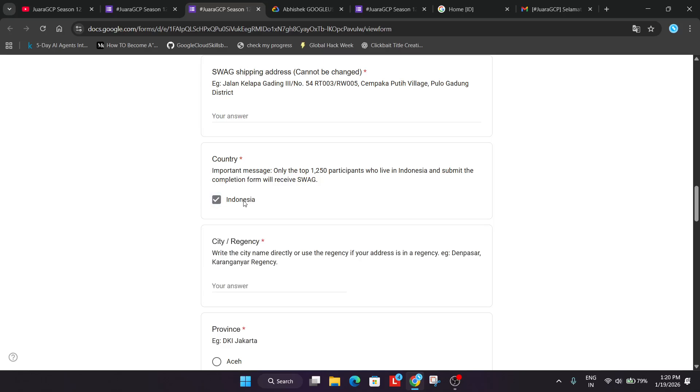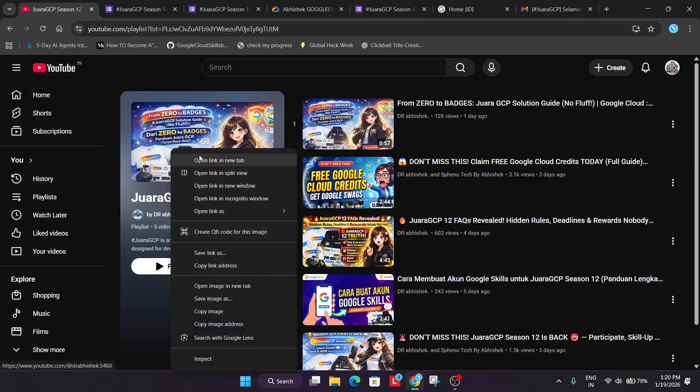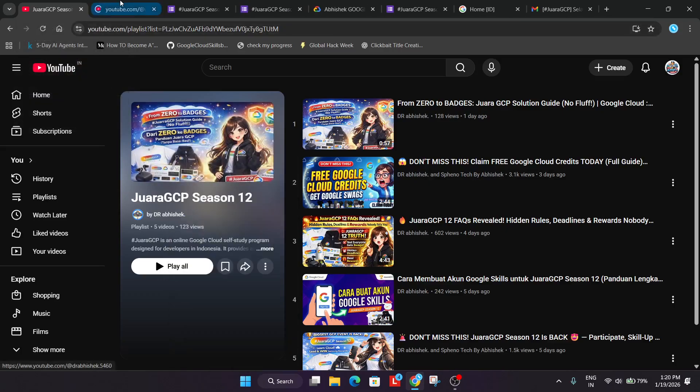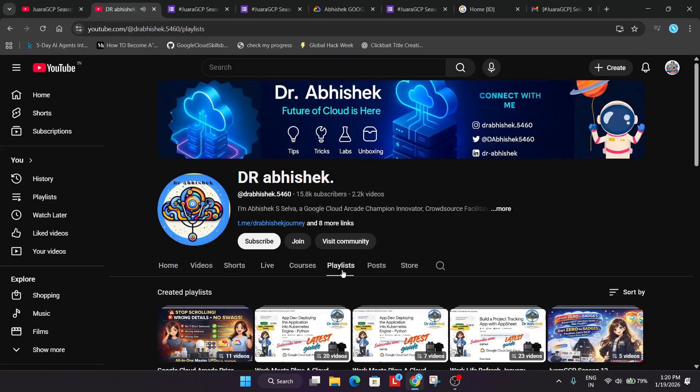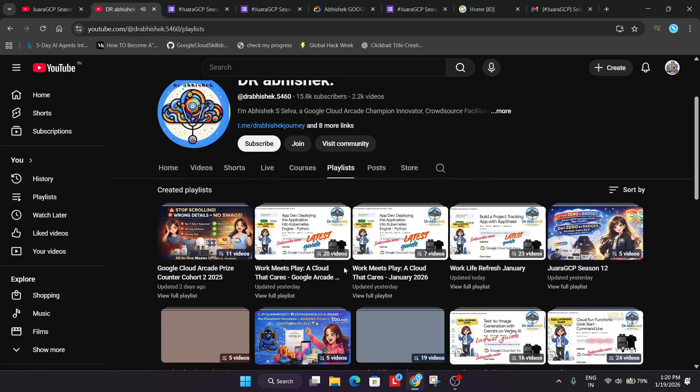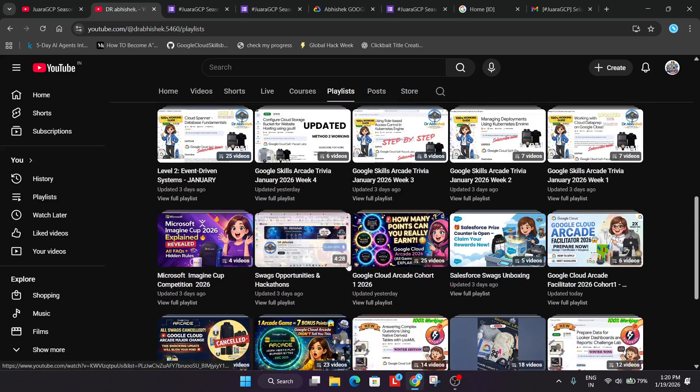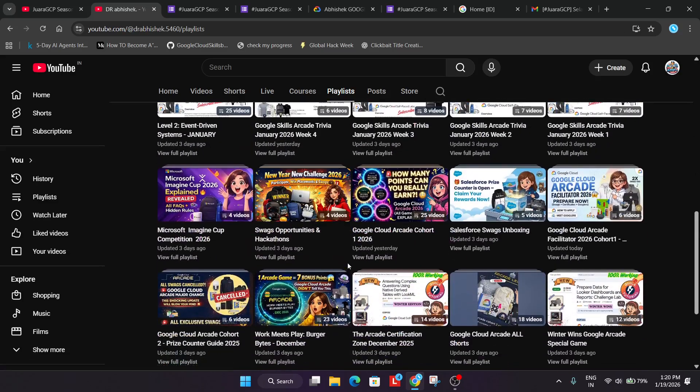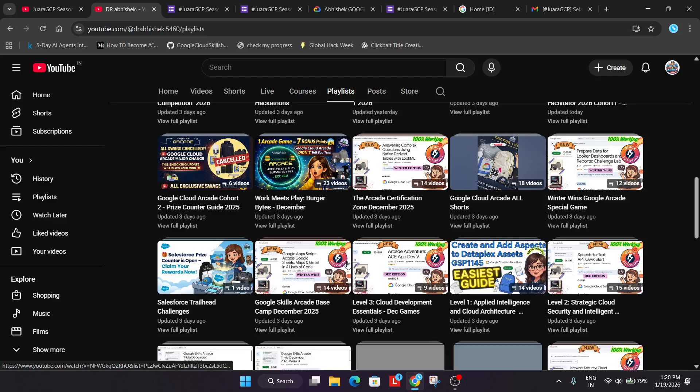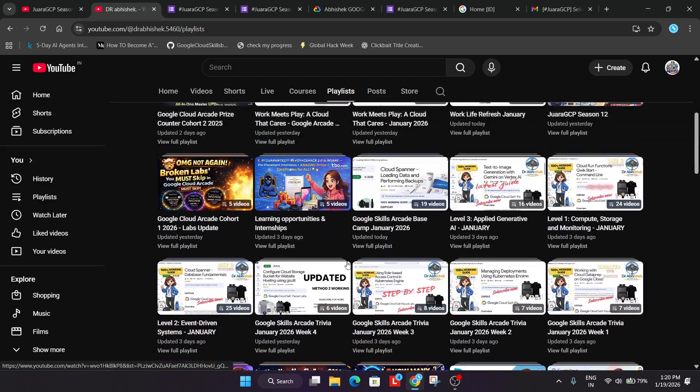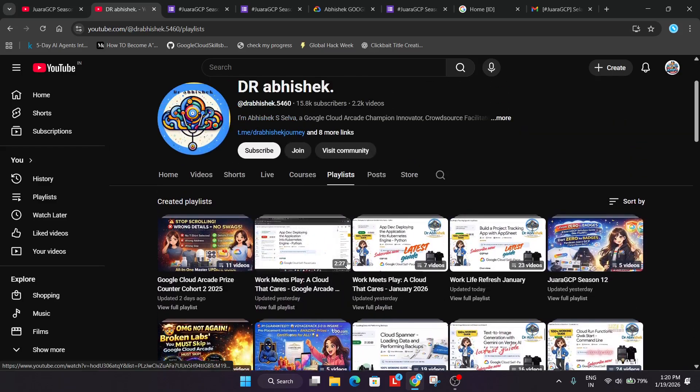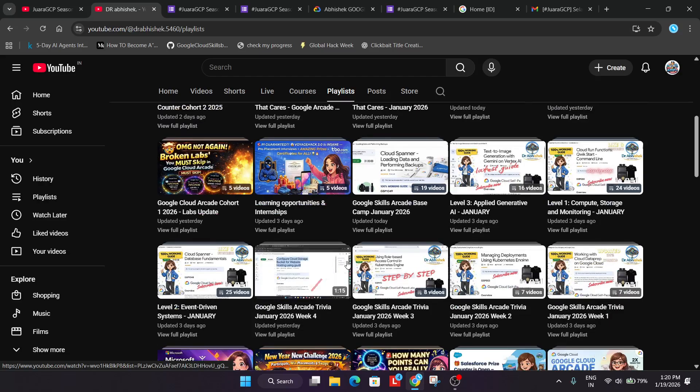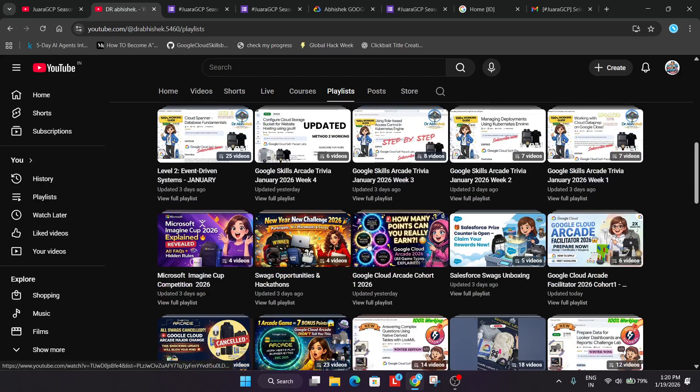So if you are from India, Australia or any other country you are not eligible for the swag. For learning purpose you can join the program. But if you want only swag why not join the Arcade program which is currently live. If I just show you in the channel. The Arcade Cohort 2 is currently live. If you just come to the channel. Here you can see I have shared the video also. Let me just show you. Here is the complete playlist guide. I will link it. Do not worry about it. You can participate and learn about the event too.